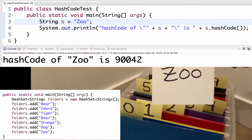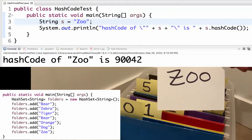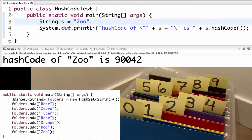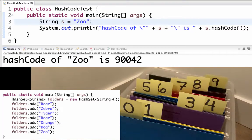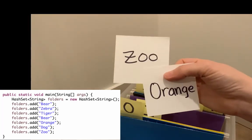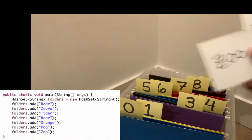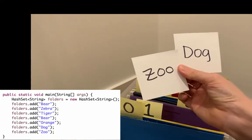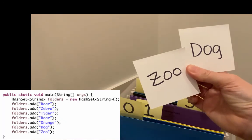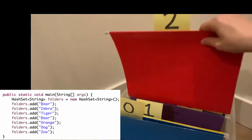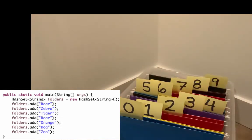Next I want to add the word zoo. The last digit in the hash code for zoo is two. So I'm going to go to bucket two, because that's where I would have put it if I'd already seen it. I'm going to compare zoo to orange to see if those are dot equals — they're not. Then I compare zoo to dog — they're not dot equals either. So I get to add in zoo, and folder two is going to have all three of those.